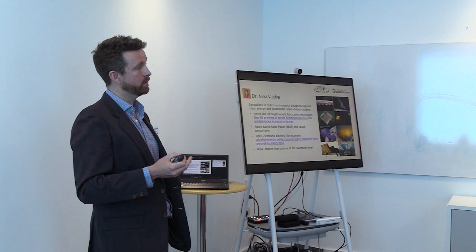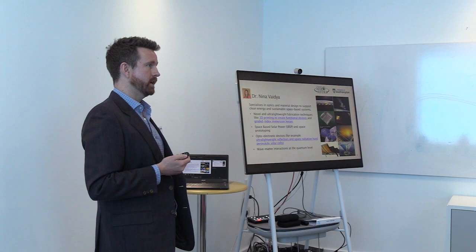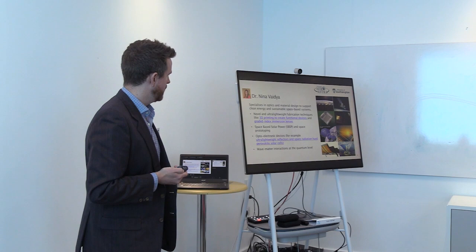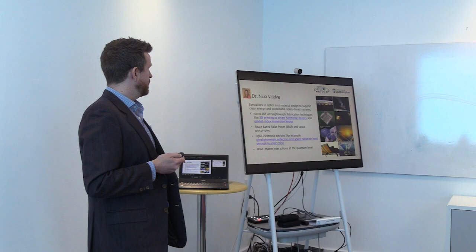And Nina is involved in the UK Space Energy Initiative, which comes out of the UK government, and has also been in receipt of some of their Net Zero Innovation Program funding recently.